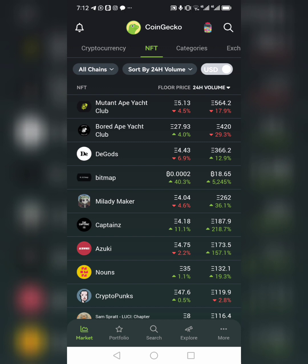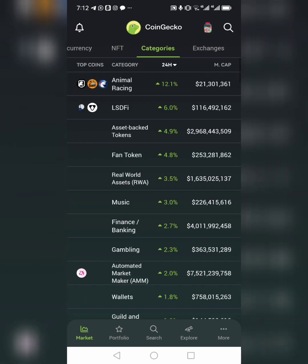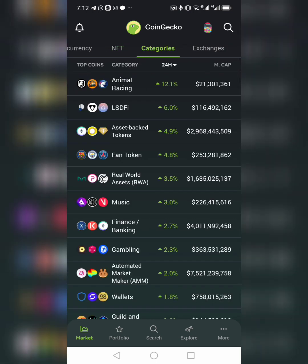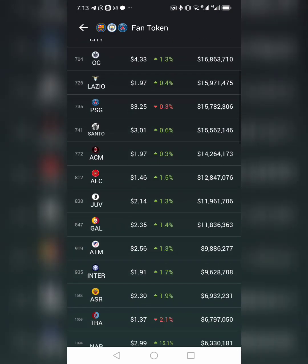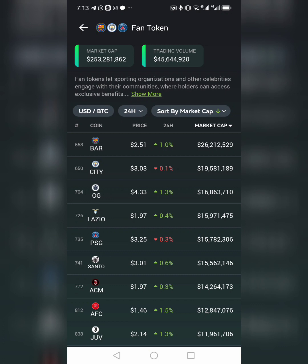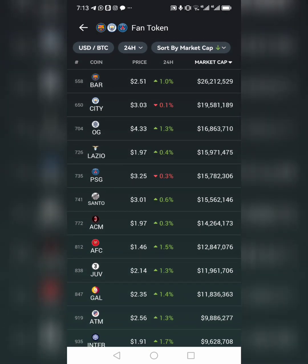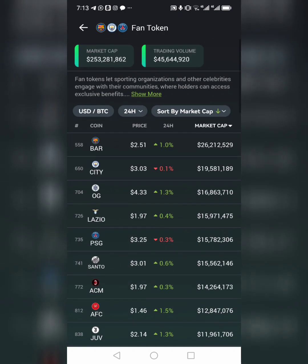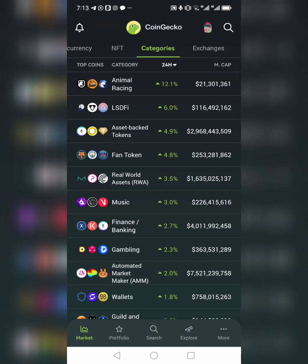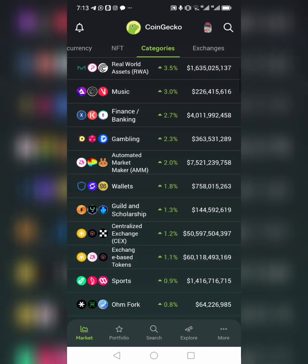Now we have different categories in crypto. We have animal racing, LSDFi, asset-backed tokens, and football fan tokens. If you want to buy a football fan token and don't know which one, come to the football fan token category and you'll see all of them — Barca, Man City, OG Lazio, PSG, Santos. These are all football clubs with fan tokens. If you're looking for a DeFi coin to buy, you can search for DeFi here in the category.